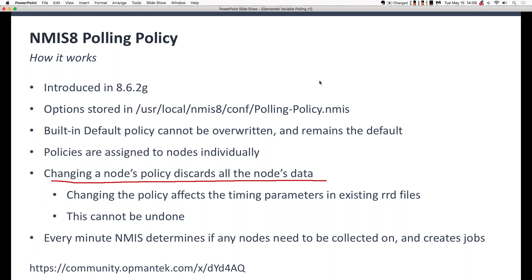It's important to understand this really cannot be undone. NMIS does back up the old RRD files, but it will clean those up over time. So you can roll back if someone accidentally selects a polling policy and wipes out your data, but you'll lose the information collected between when you made the change and when you rolled back.